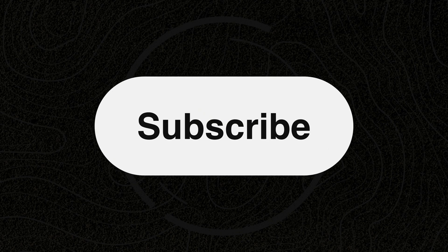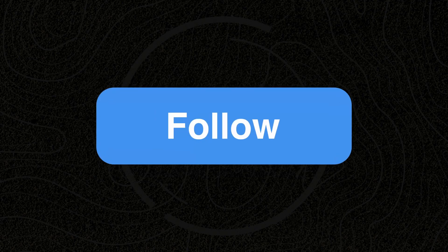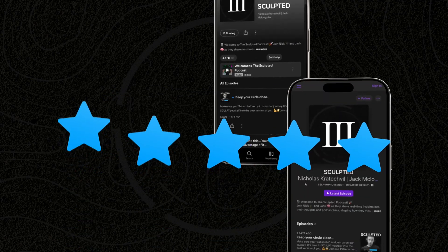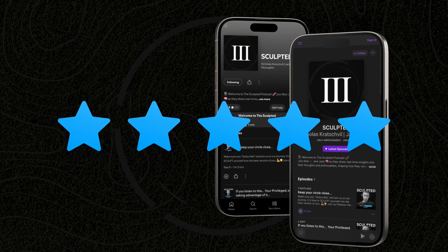Make sure to subscribe, follow us on Instagram, and leave a review on whatever audio platform you listen to us on.